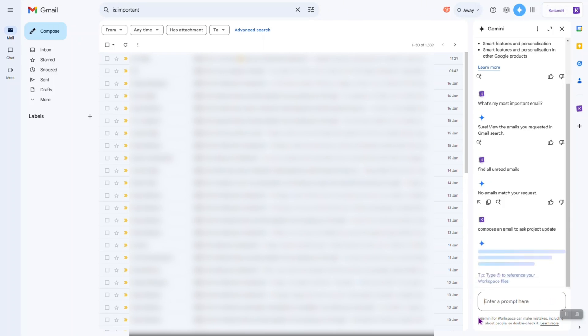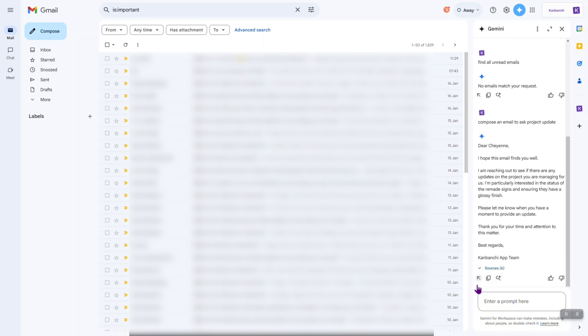Okay. It needs some time to compose it. Oh, it says type add to reference your workspace files. I'm curious to see if it can attach something.